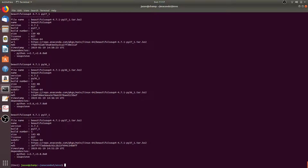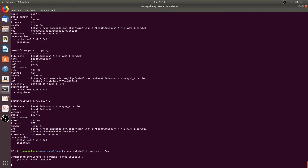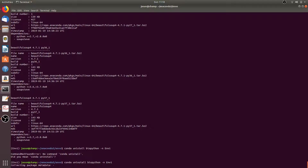We can also remove a package from a named environment by running conda uninstall, then the name of the package you want to remove — for example biopython — followed by -n and then the name of the environment you want to remove the package from, so for example m1. This will remove the biopython package from the conda environment m1.